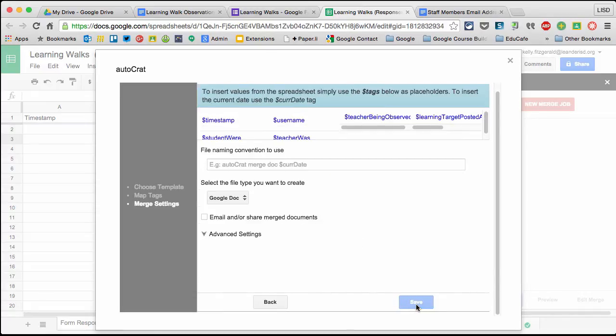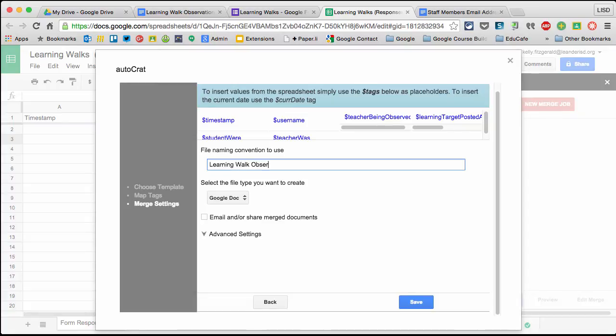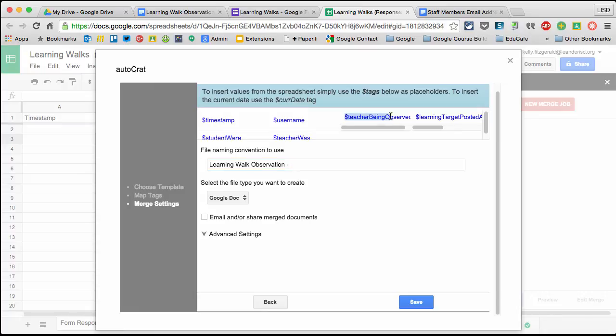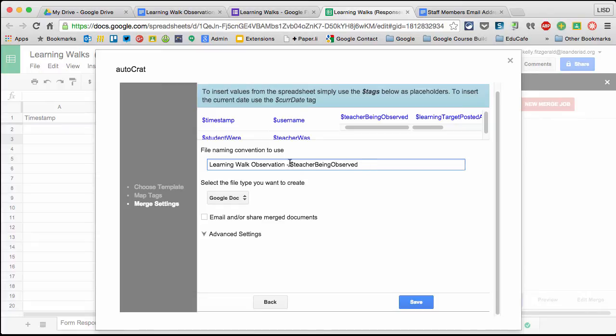Now it's asking for the naming convention. I want this to be Learning Walk Observation - that's what I want the document to be. Then I'll add the teacher being observed. Notice it has a dollar sign in front. I'm going to copy this and make sure it's exact and put it in teacher being observed. That teacher's email address will be after here.